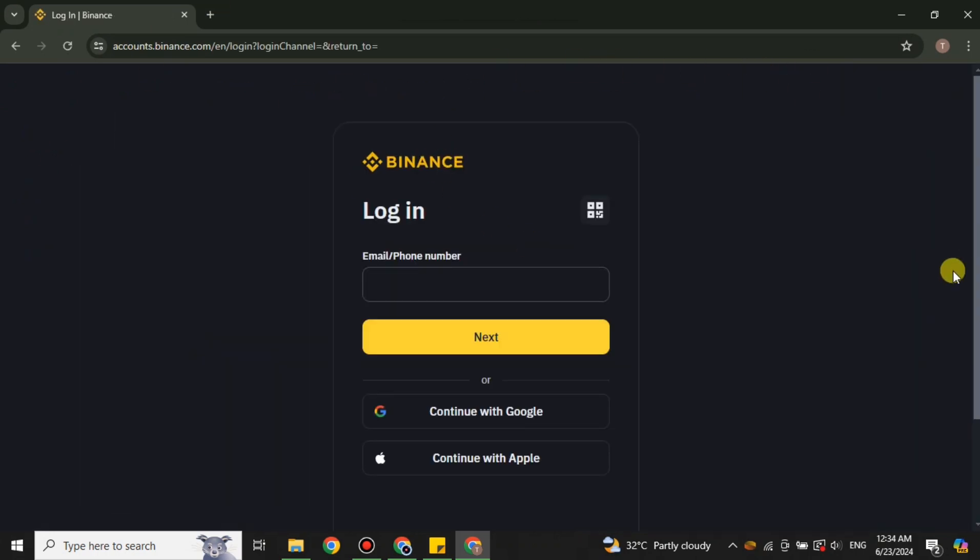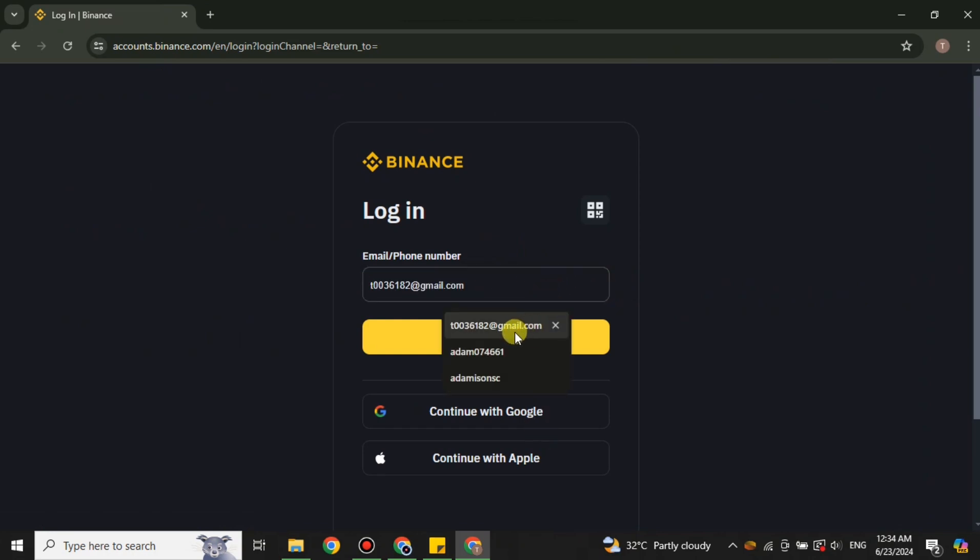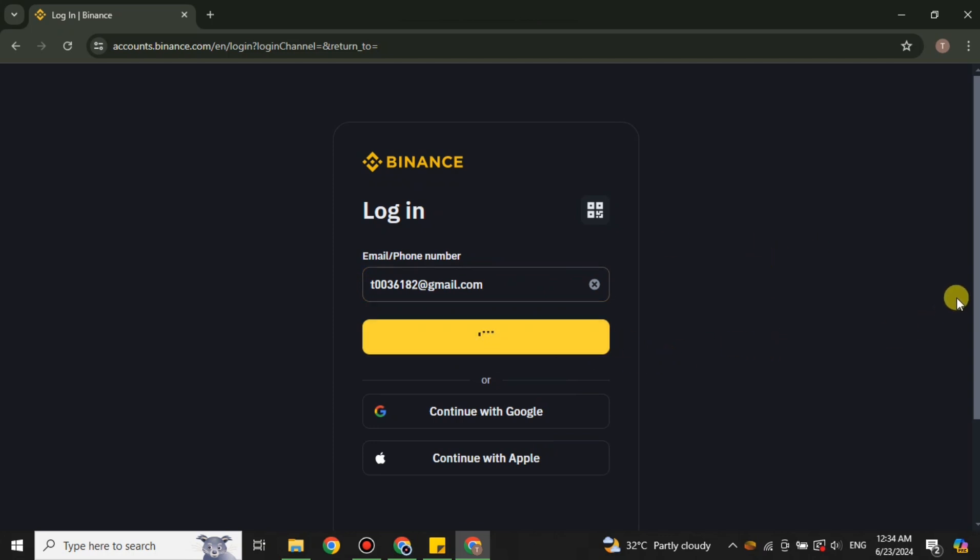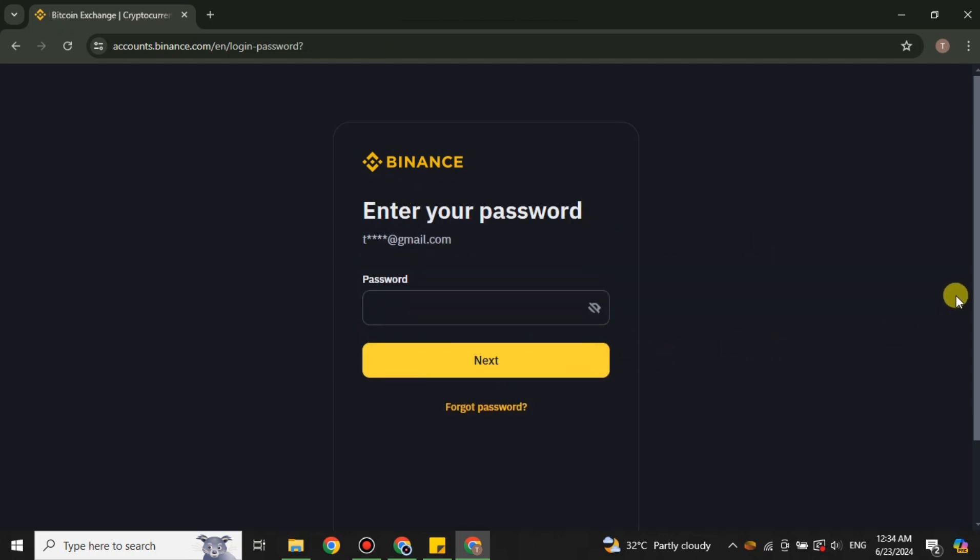After that you have to add your email address and then password. First add your email address or phone, or maybe Google account or your Apple account, whatever you have used to create one, and click on next. The first thing that you have to make sure is that you're adding the correct password.